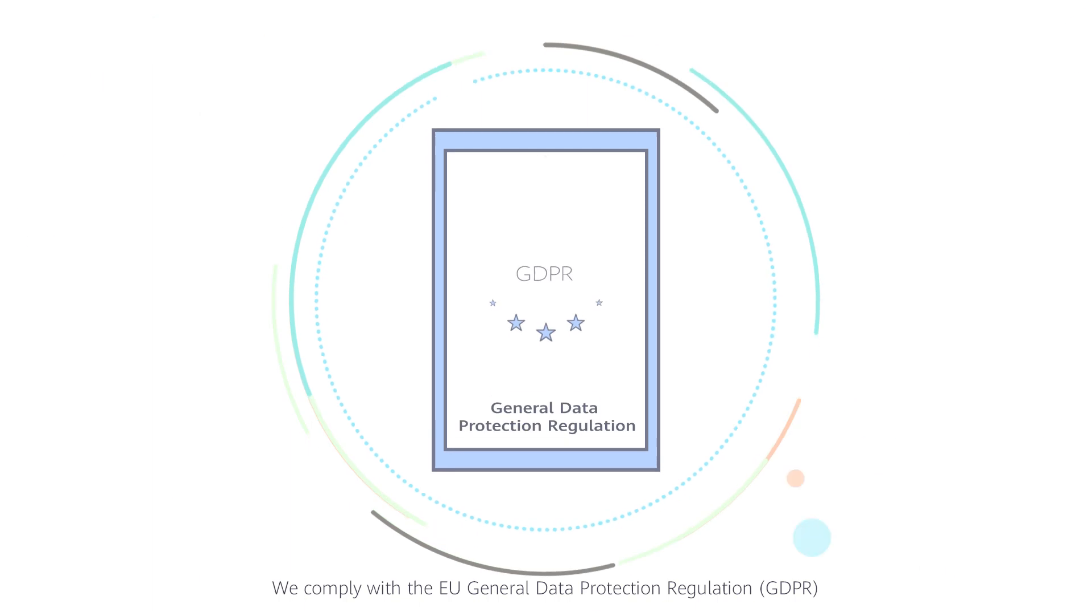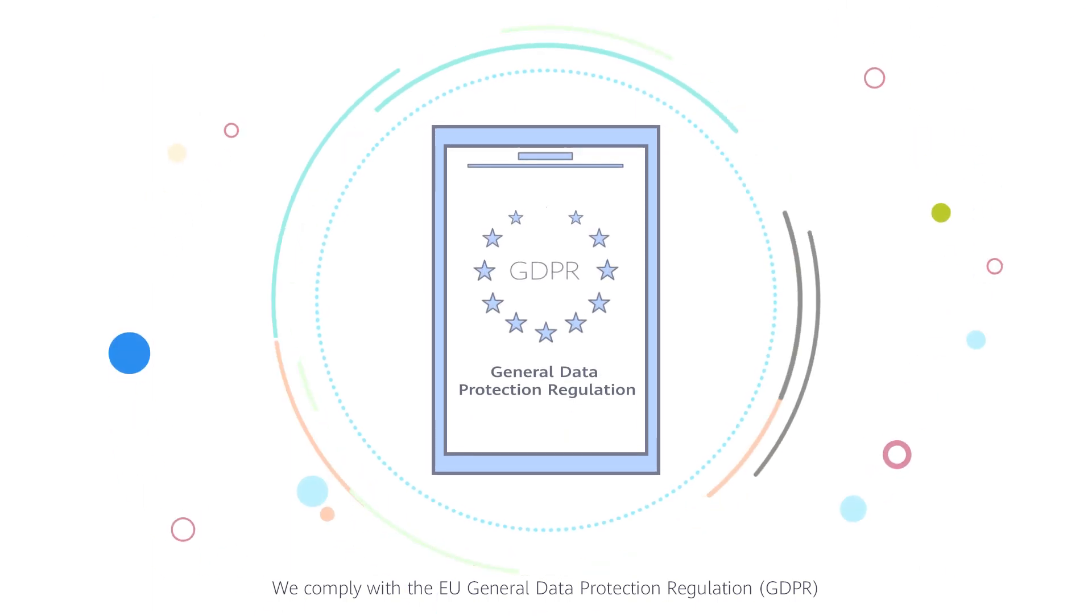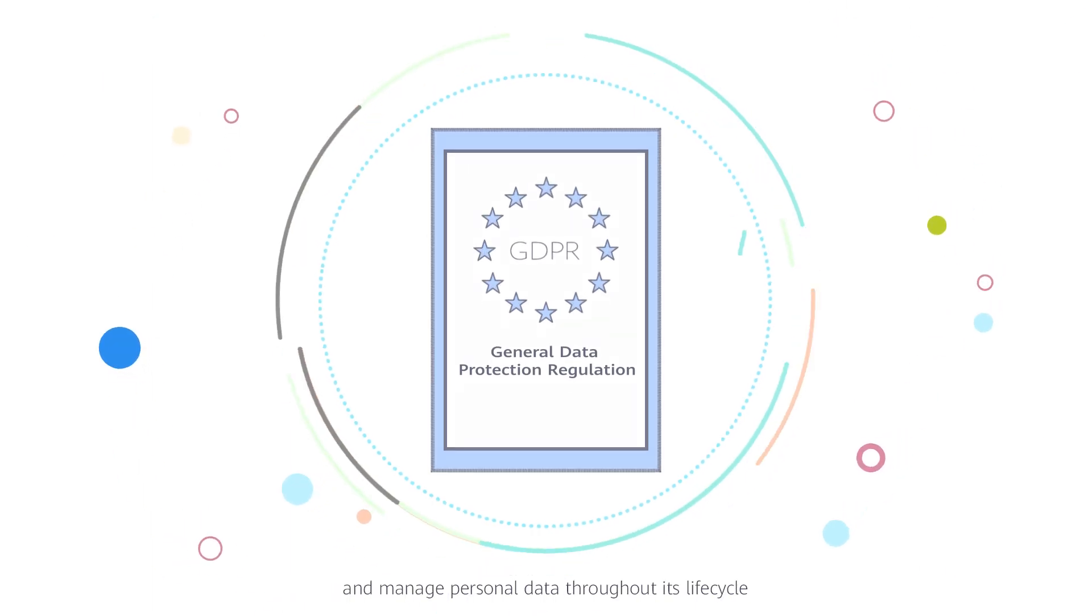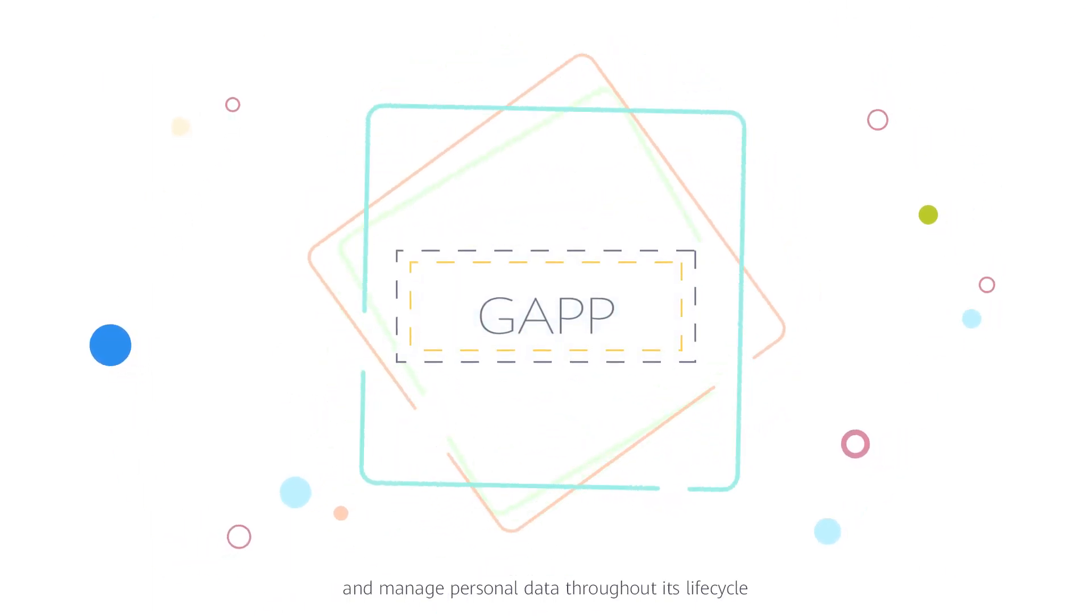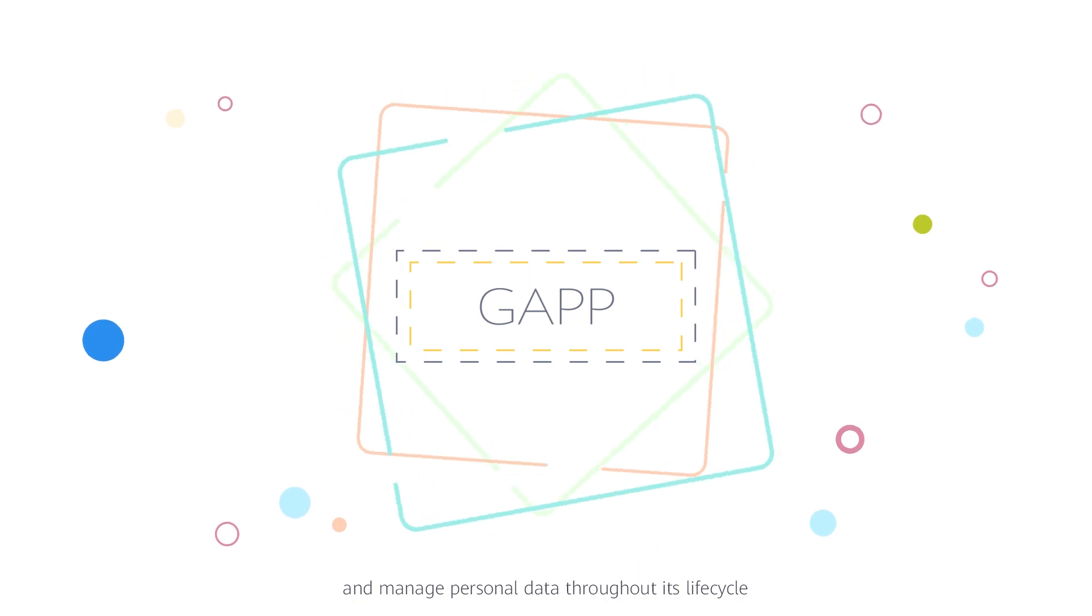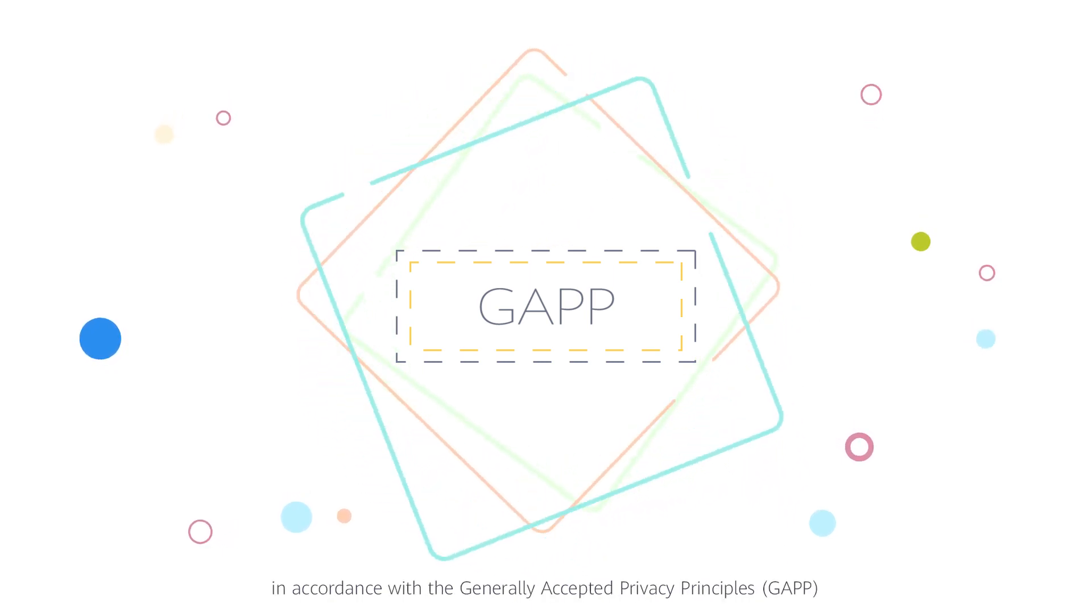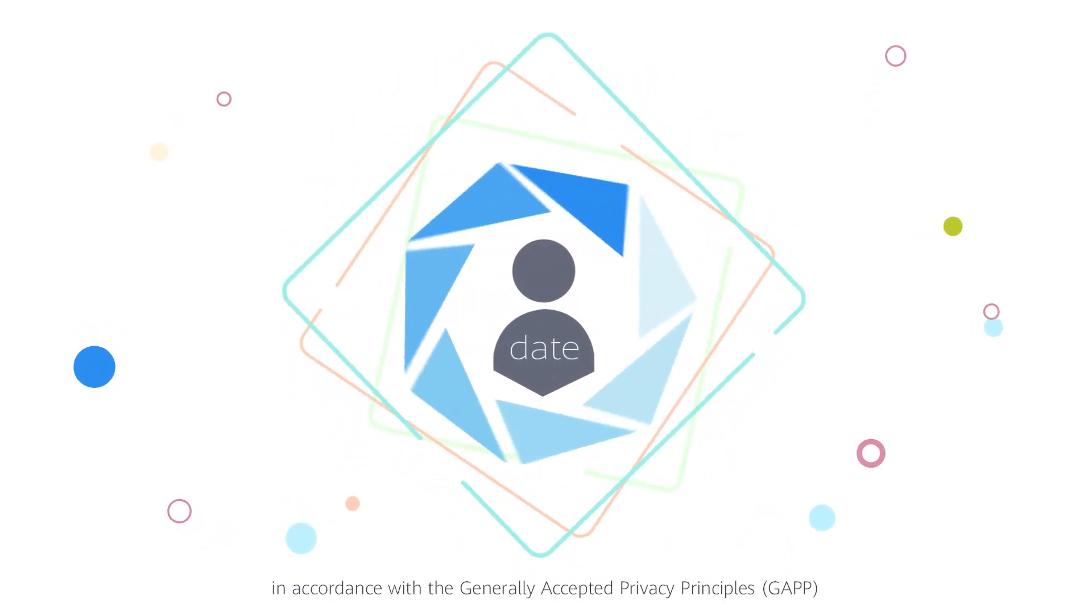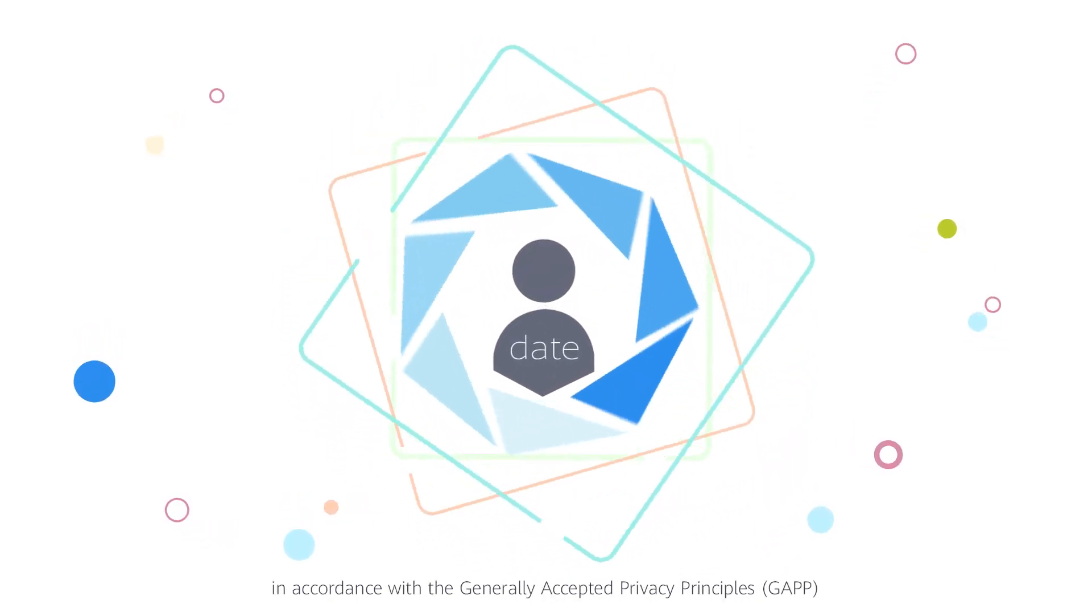We comply with the EU General Data Protection Regulation and manage personal data throughout its lifecycle in accordance with the generally accepted privacy principles.